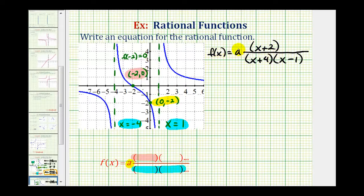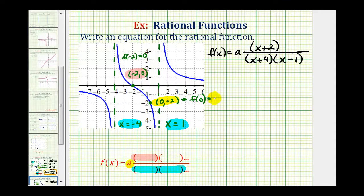Now we have everything except the value of a, and we can find the value of a by using our y-intercept. If the function contains the point zero, negative two, that means f of zero must equal negative two. So we'll find f of zero, set it equal to negative two, and then solve for a.